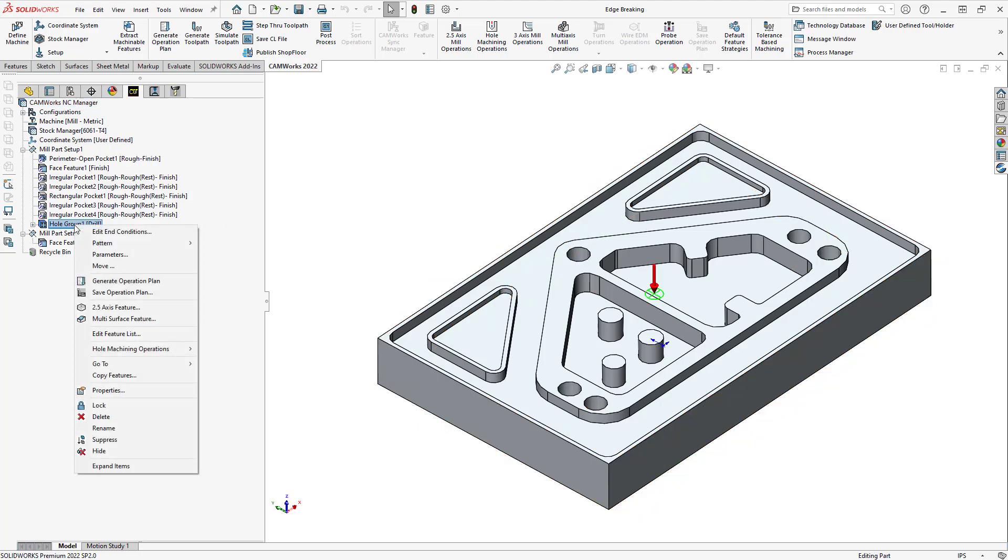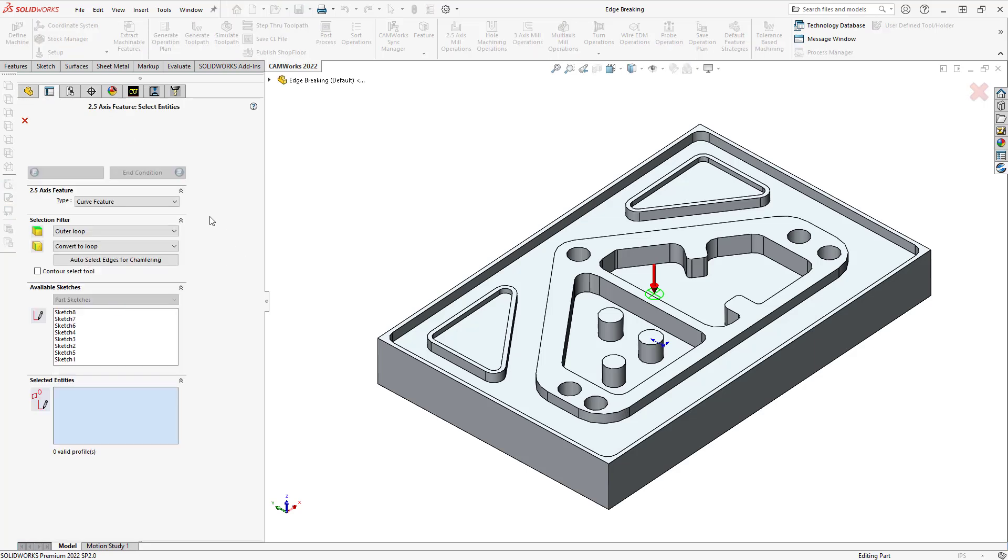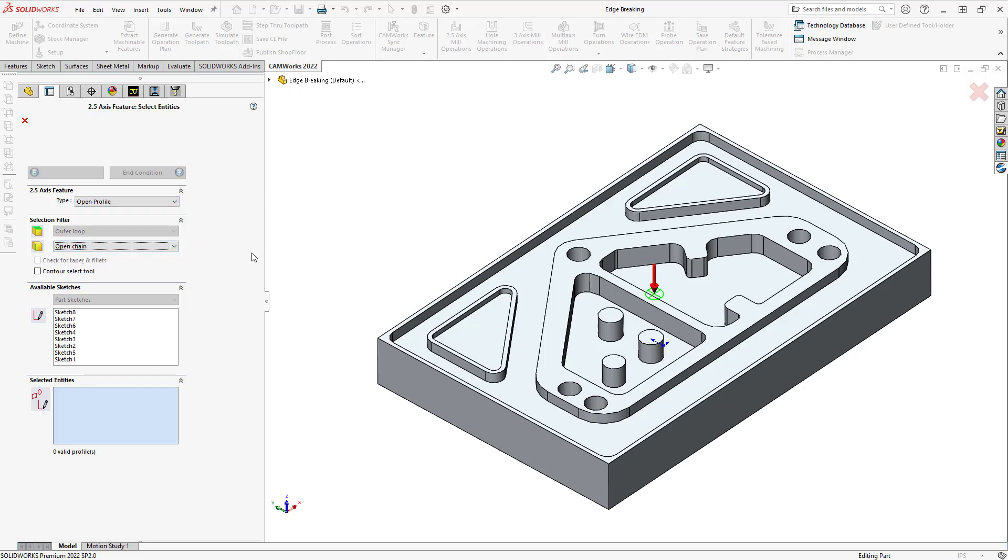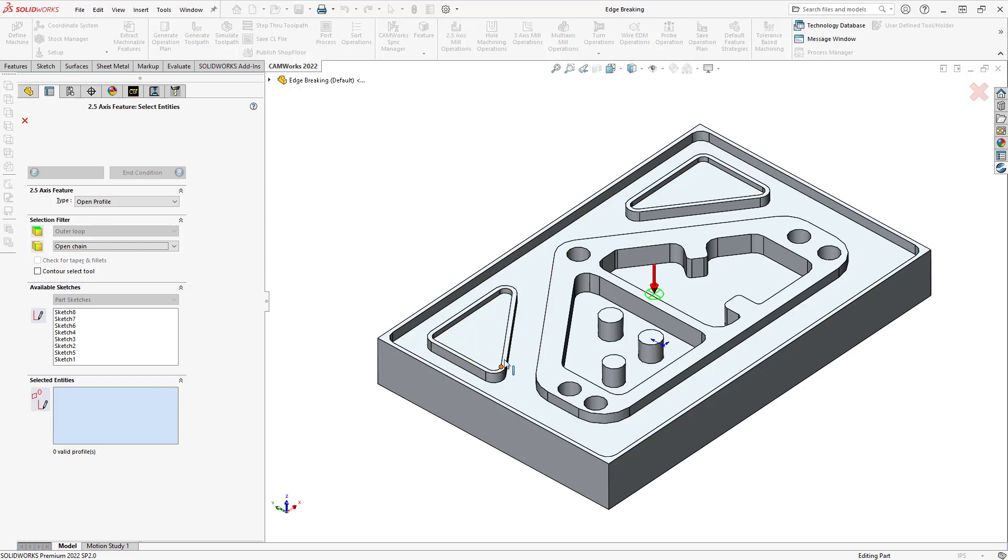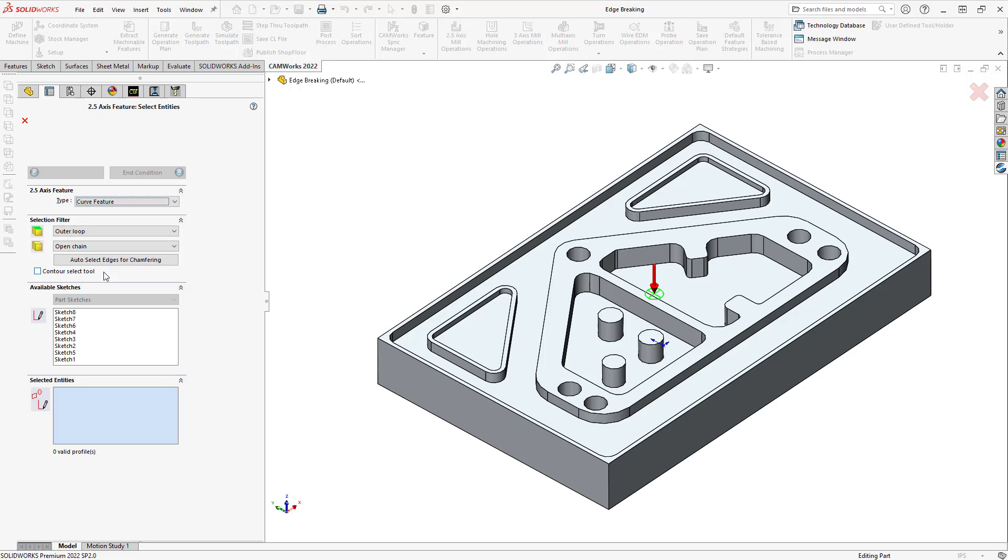And the feature we're going to create, by right clicking on my last feature there, I'm just going to go to 2.5 axis feature, and we'll create a curve feature, because the curve feature has an auto-select edges for chamfering option. If we were to use open profile, we don't have that option, and none of these are open profiles. All these edges here would actually count as closed profiles, which would require or call different strategies. So, we're just going to use the curve feature here, and the curve feature has this auto-select edges.